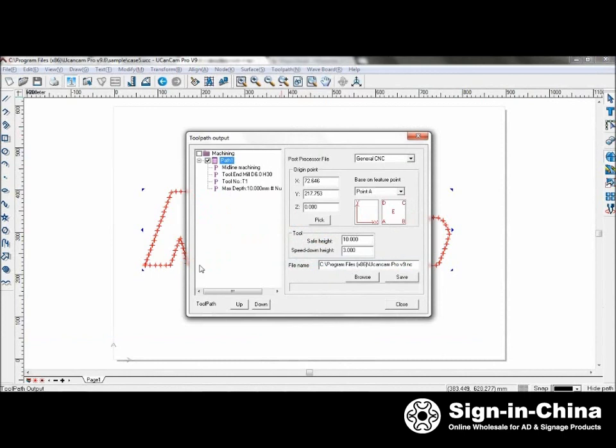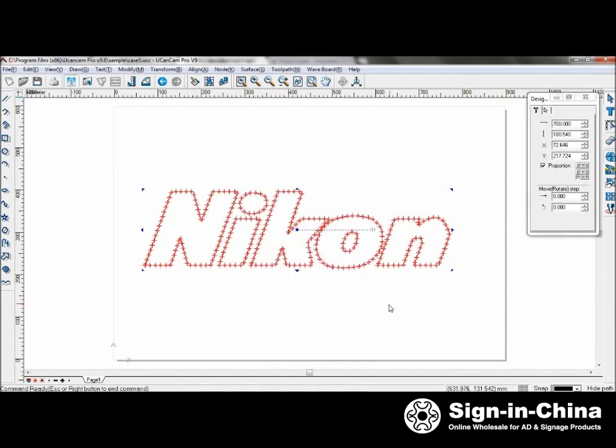Select A if you wish to start from the bottom left corner. And after you saved it, you have created your toolpath for drilling. And that is the end of this tutorial. Thank you.